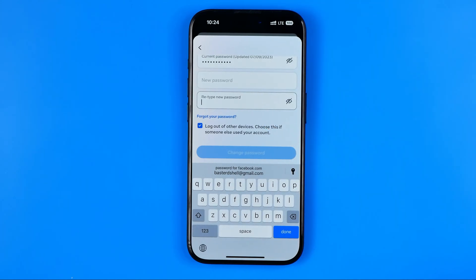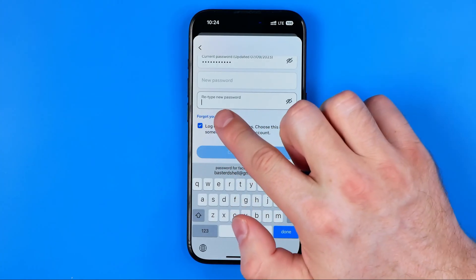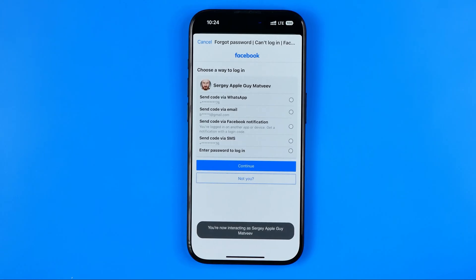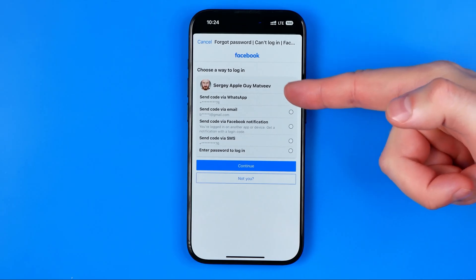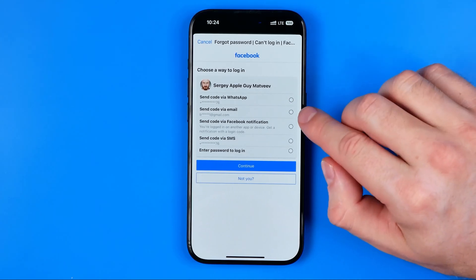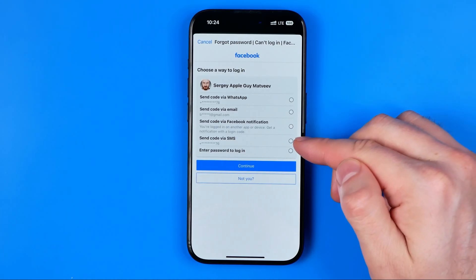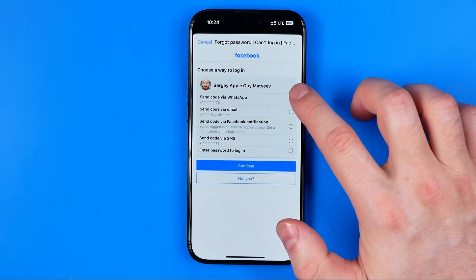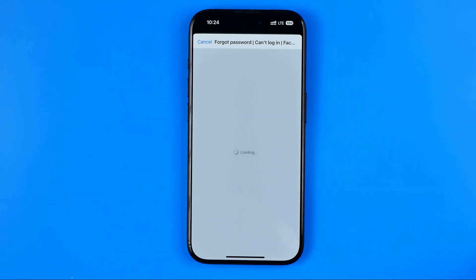However, if you do not remember your current password and there is no data in the autofill tool, you may tap 'Forgot Your Password'. You will be taken to a step where it will suggest options to continue — such as getting a verification code via WhatsApp, email, Facebook notification, or SMS. Select any method you would like to use and hit Continue.